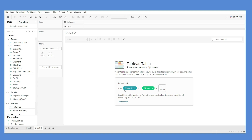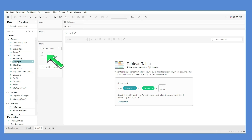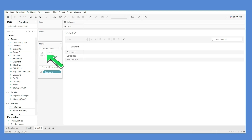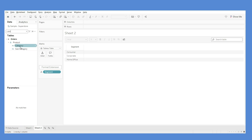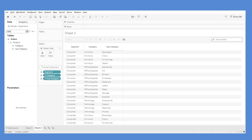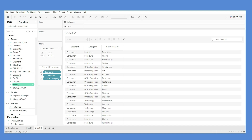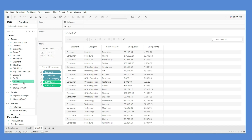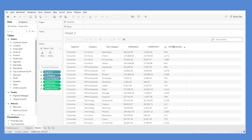To get started, it's very simple — just drag dimensions and measures to Detail. I'll add Segment, Category, and Subcategory as dimensions. For measures, I'll add Sales, Profit, and Quantity. You can always double-click to rename a field.